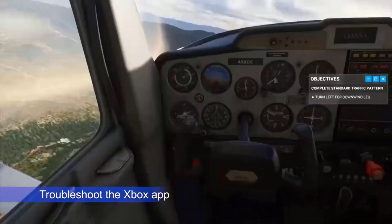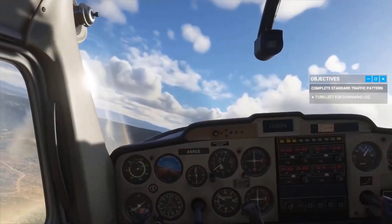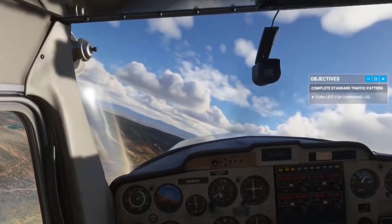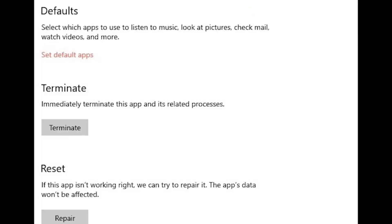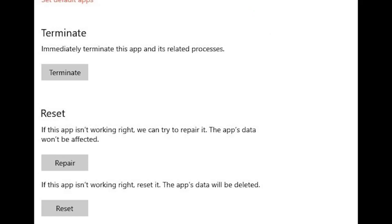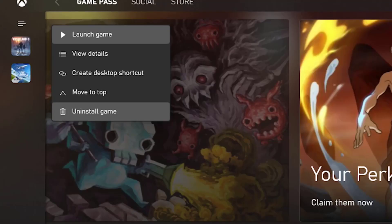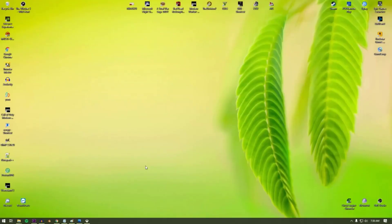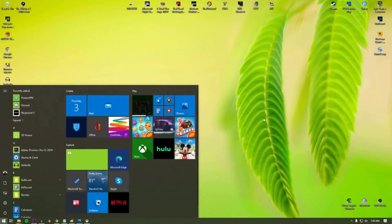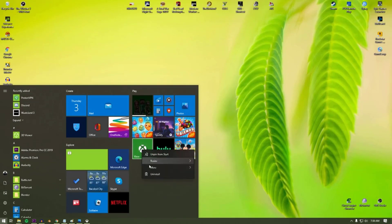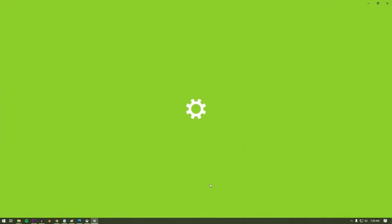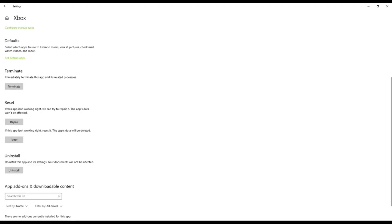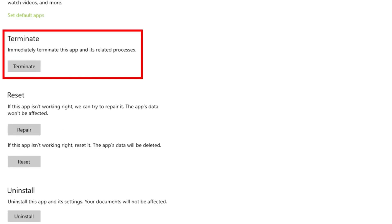Some players have been able to fix crashing issues on Microsoft Flight Simulator 2020 by fixing the Xbox app. There are four things you can do to troubleshoot the Xbox app: terminate, repair, reset, and uninstall. To access these troubleshooting options, press the Windows button at the lower left corner, search for the Xbox app, right-click on it, and select App Settings.